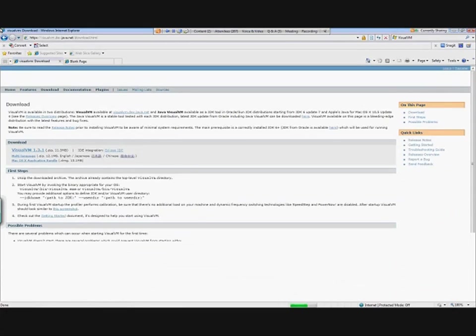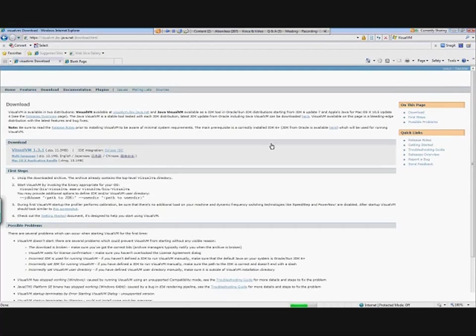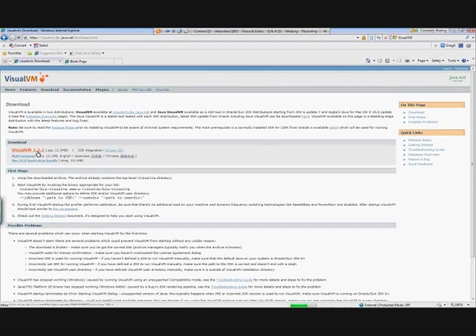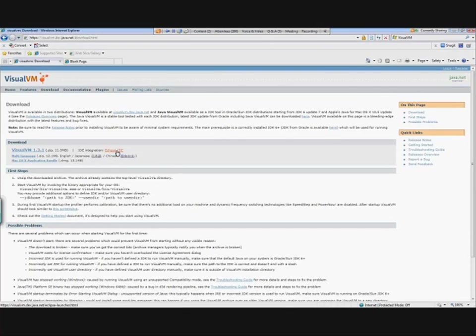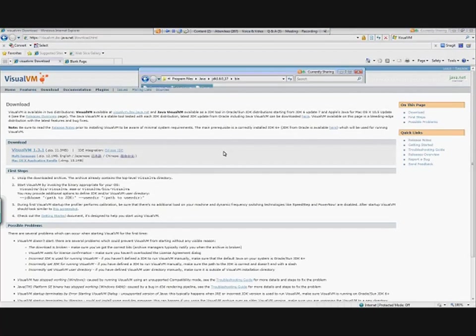What you'll see here is here's where I'm able to download it. So I've got VisualVM as a zip file, simply unzip that. If you want to use it with Eclipse, here's your Eclipse IDE integration. If you want to use it with NetBeans, their recommendation is to check out the NetBeans profiler. There are different languages available—English, Japanese, and Chinese—and it is available for Mac OS X.